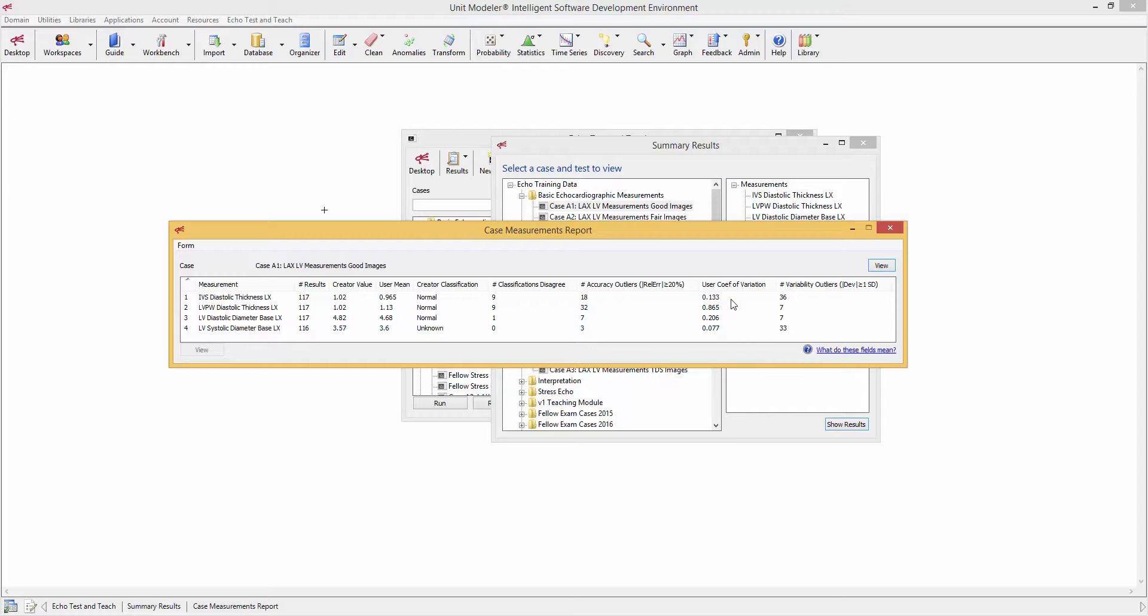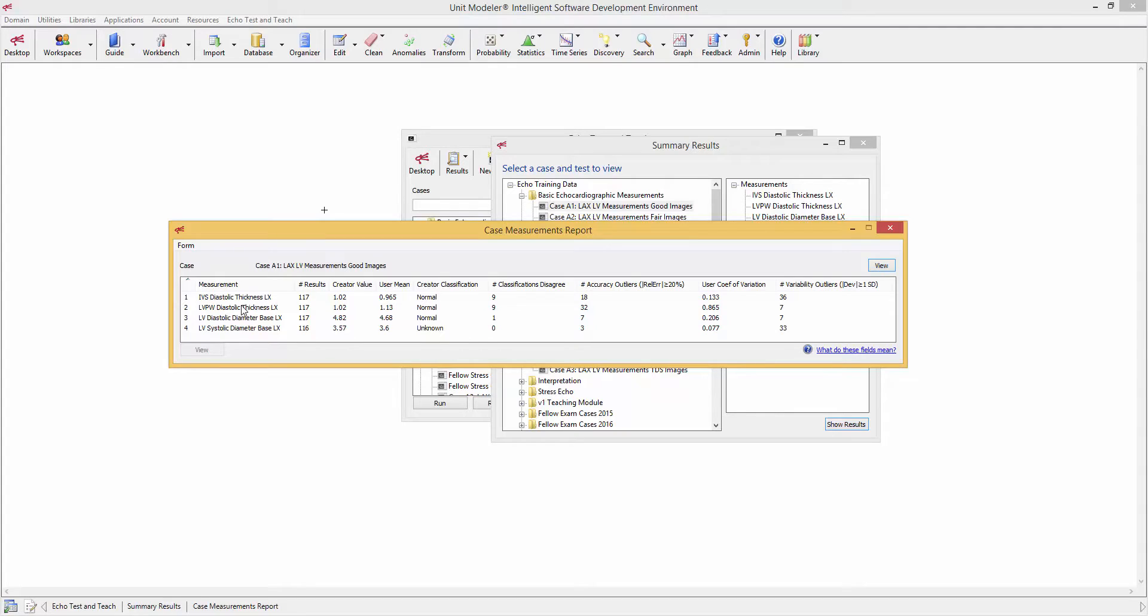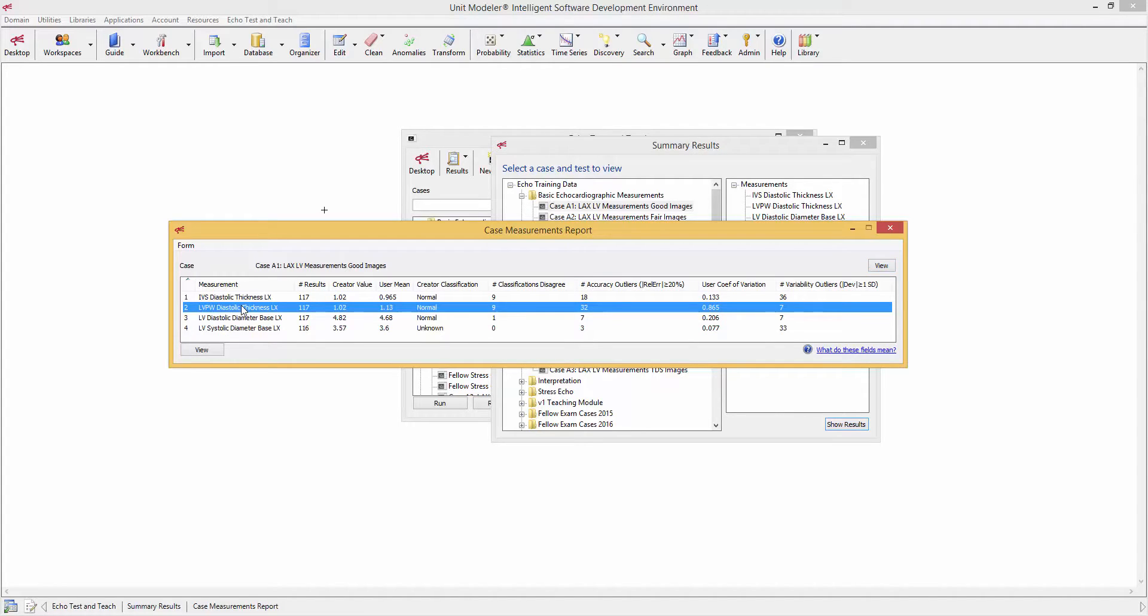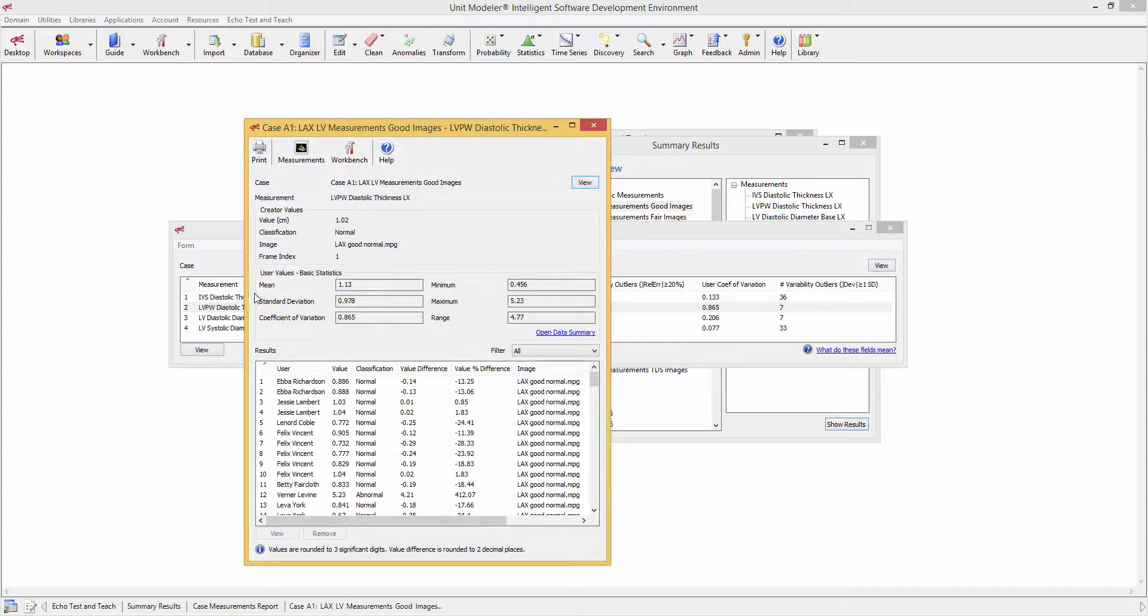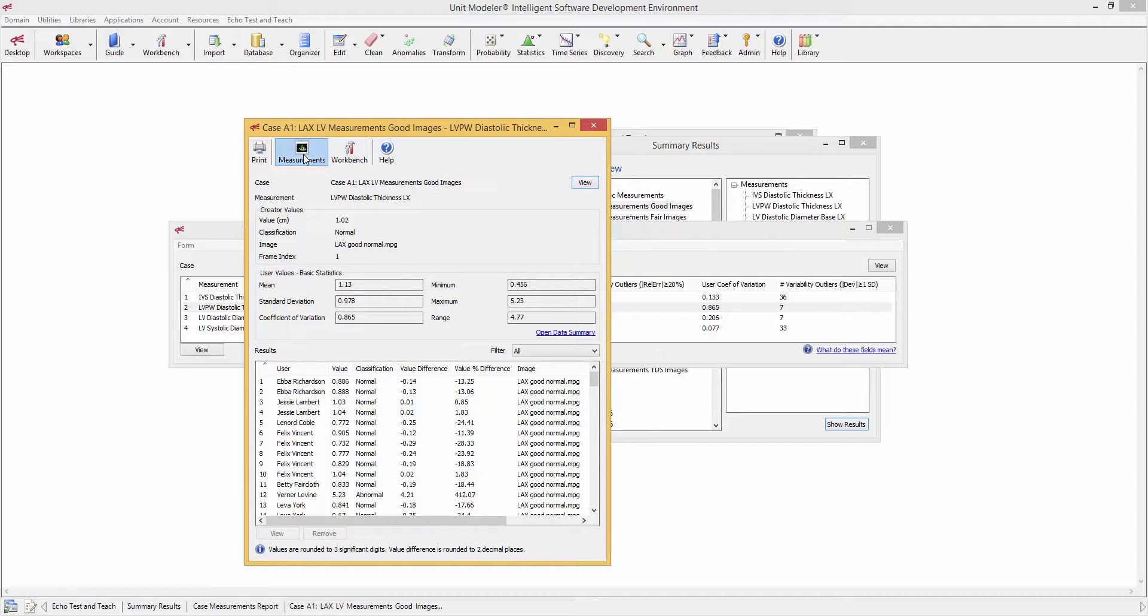However, the posterior ventricular wall had over 90% variance. That is totally unacceptable. There's got to be some kind of an explanation for it. Well, the explanation can come by double-clicking on the measurement in question.